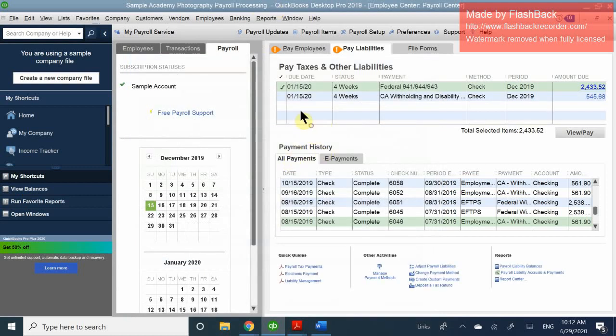That is how you pay your liabilities — it's quick and easy. All you do is click buttons, confirm it, and change the date to make sure it's correct. Because we filled in all the vendors and entities ahead of time during payroll setup, it already had all the information and it was easy.